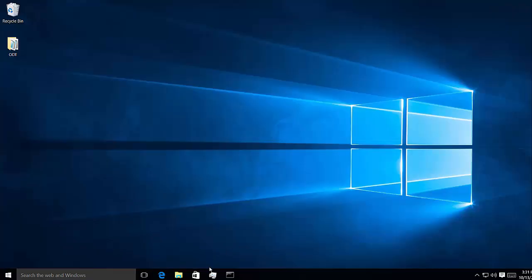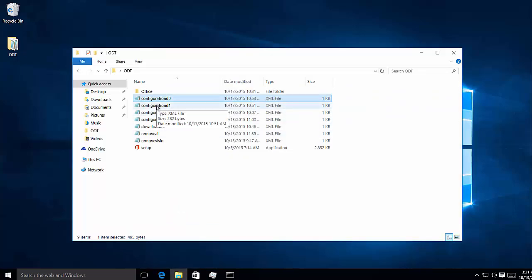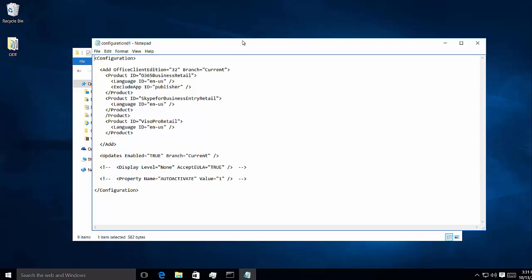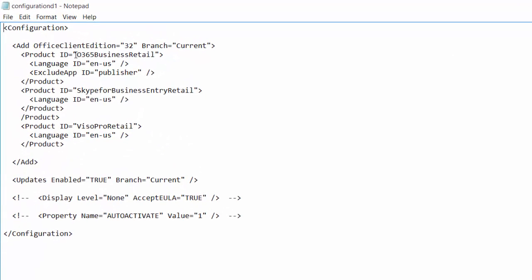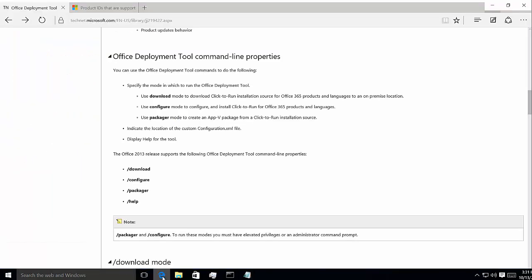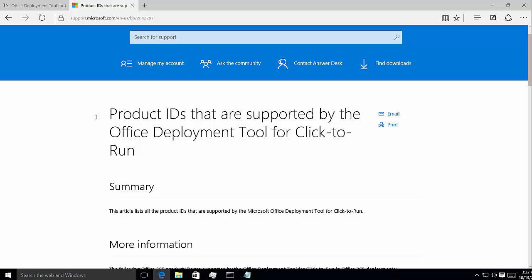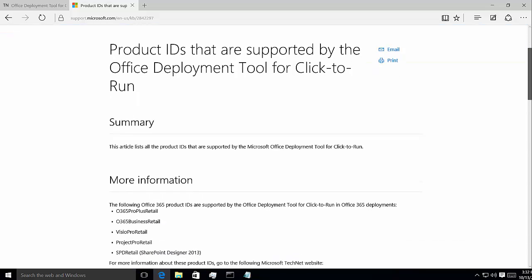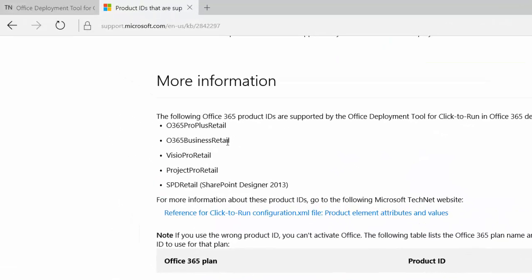I'm going to minimize this and bring up one of our XML configuration files. You can follow the XML here — we're actually going to install a 32-bit version. You can install 32 or 64-bit. We're installing Office 365 Business Retail, which is for Office 365 Business or Business Premium purchases. If you look at that TechNet documentation, you won't find anything about Office 365 Business SKUs, so I want to point out a KB article that lists the different product IDs supported in the Office Deployment Tool for Click to Run. Scrolling down, you'll see Office 365 Business Retail and the individual SKUs for Visio and Project Pro, along with SharePoint Designer, are available.